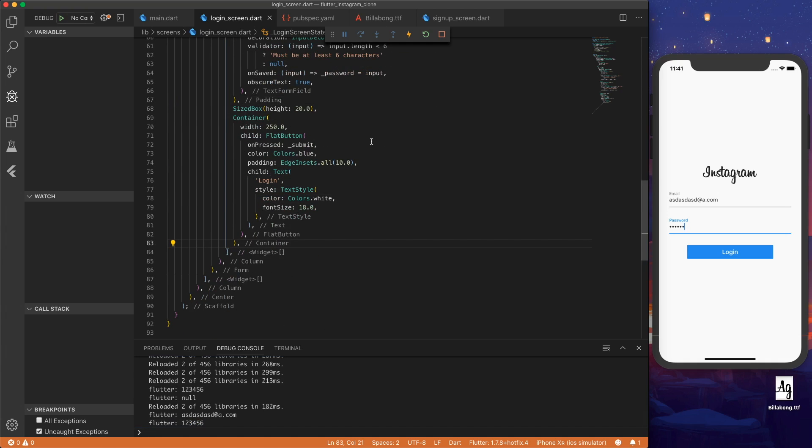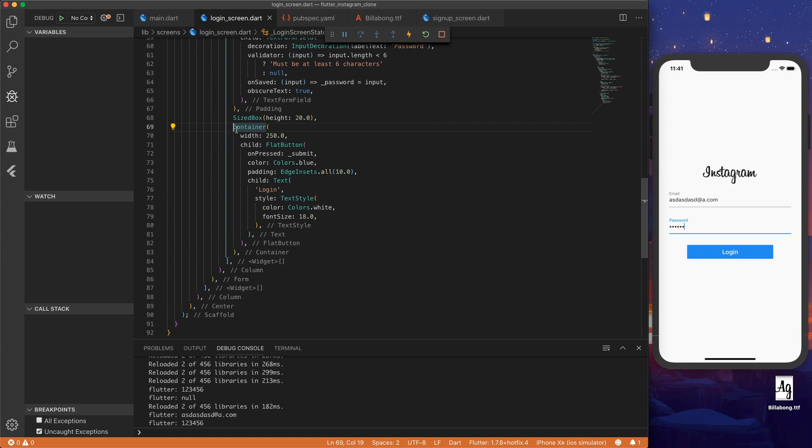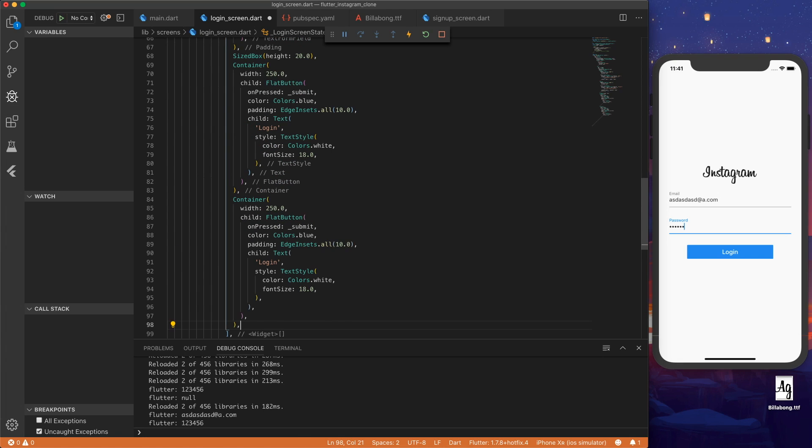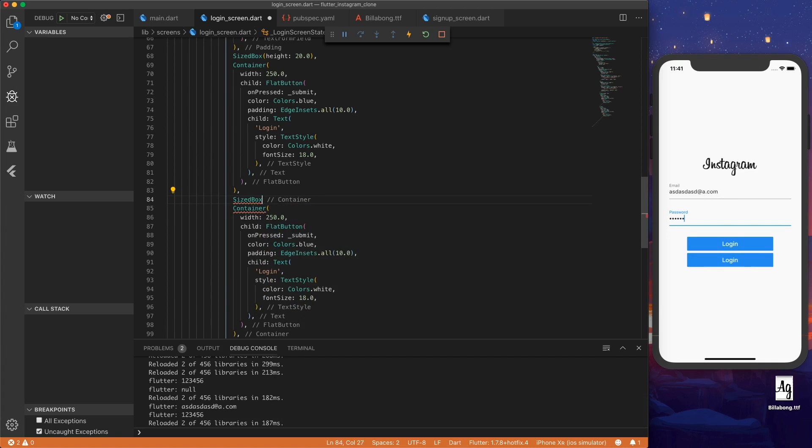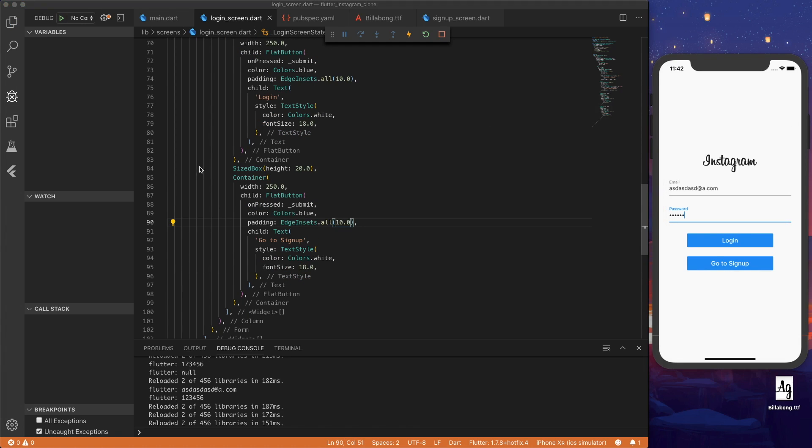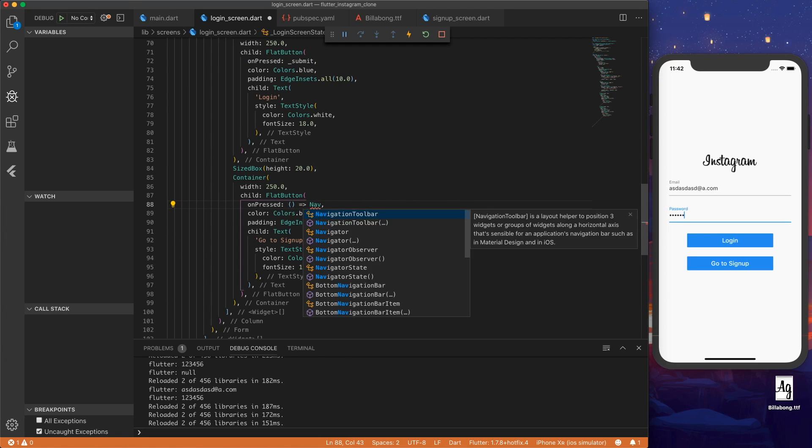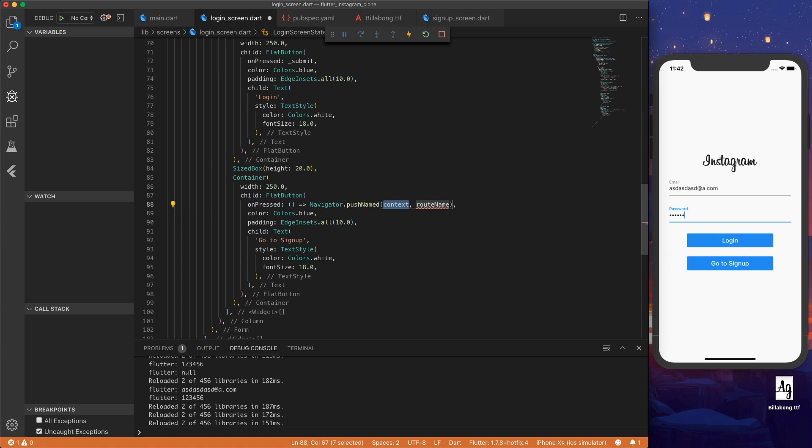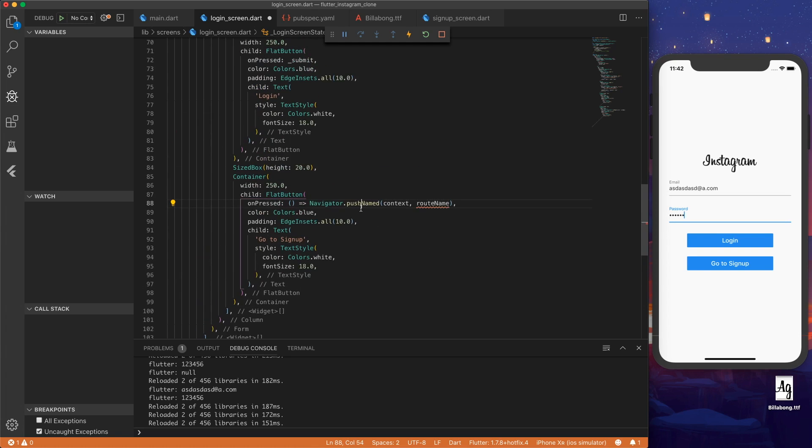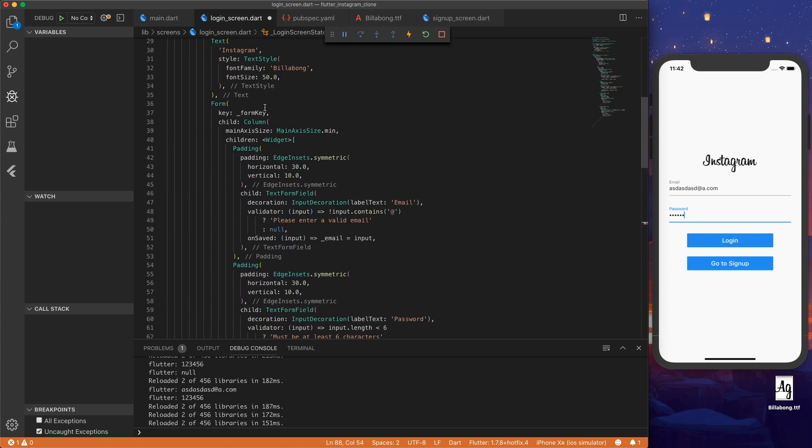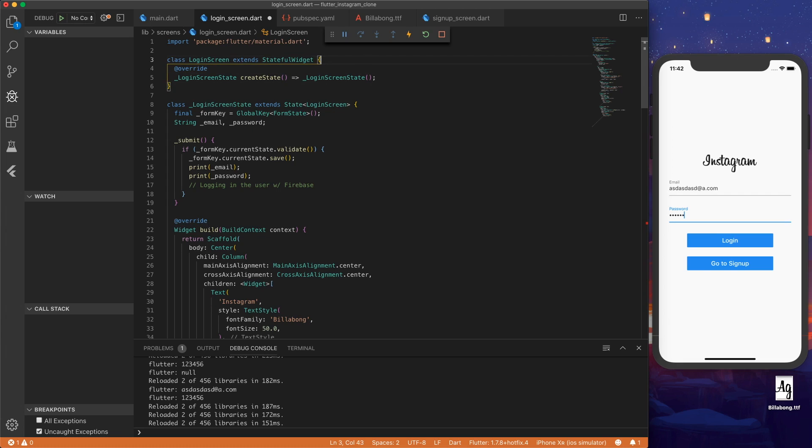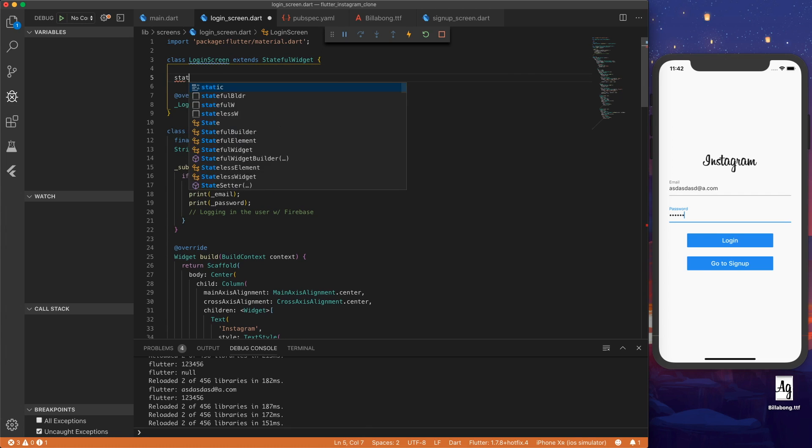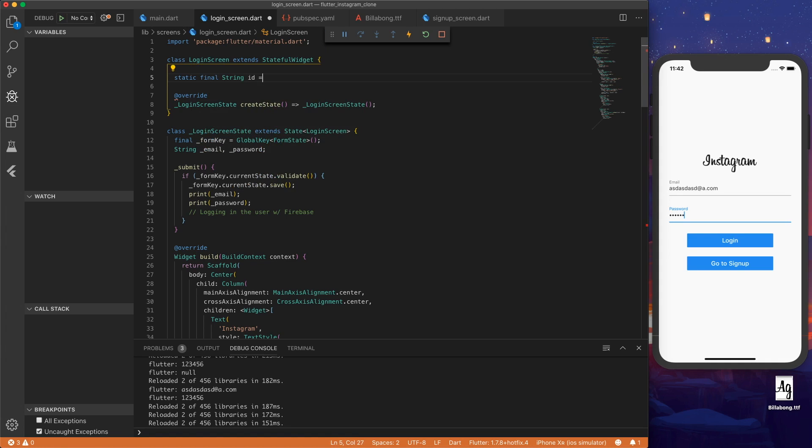So now we want to go to the signup page. So we do this by creating, let's copy the container. Let's add another sized box of height 20 for spacing. And we'll call this go to signup. And then we can set the on pressed to a navigator push named. So we're going to be pushing a named route. And to do this we actually need to set up our routes in the main file. But first let's go to our login screen to the top. And let's add a static final string id. And we'll set this equal to login screen. Now this allows us to access this variable id without instantiating a login screen. So we can do login screen dot id.